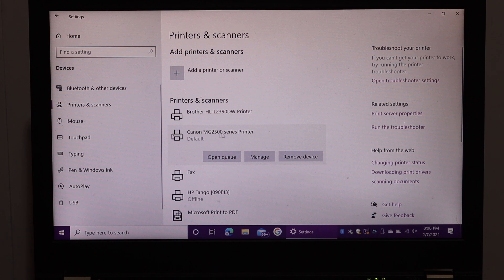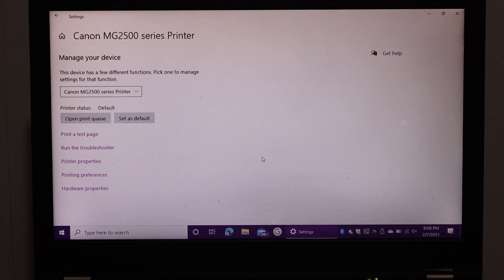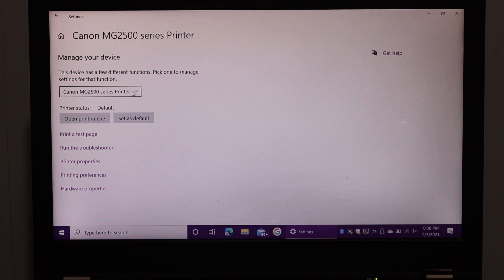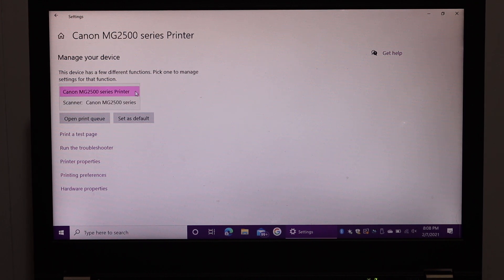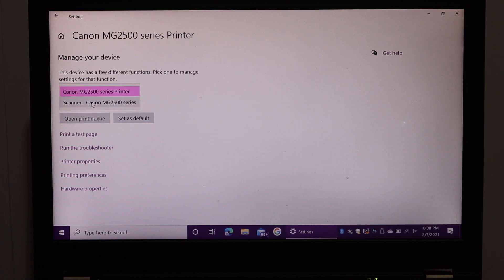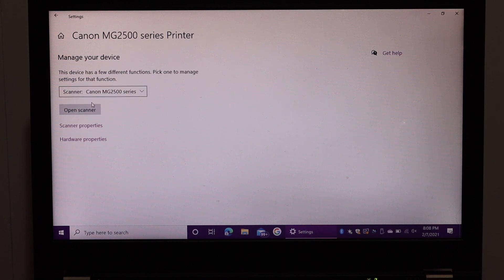You get option manage printer. So click on manage. Here you see the printer again. So scroll down and look for scanner Canon MG2500 series. Click on that. Click on open scanner.